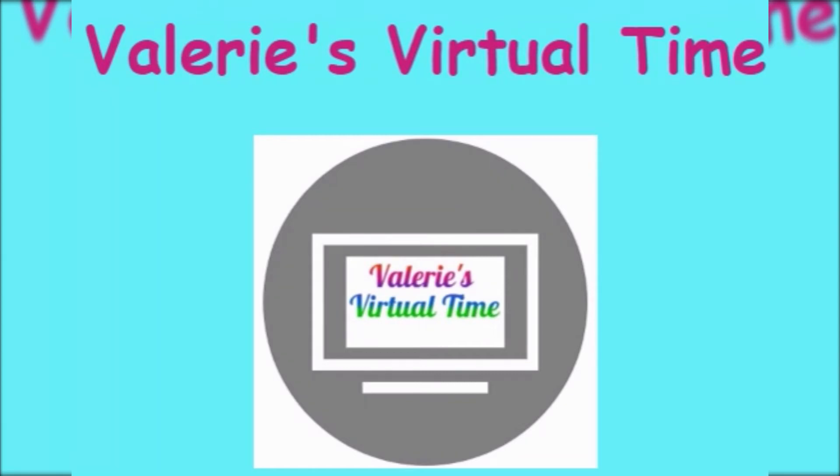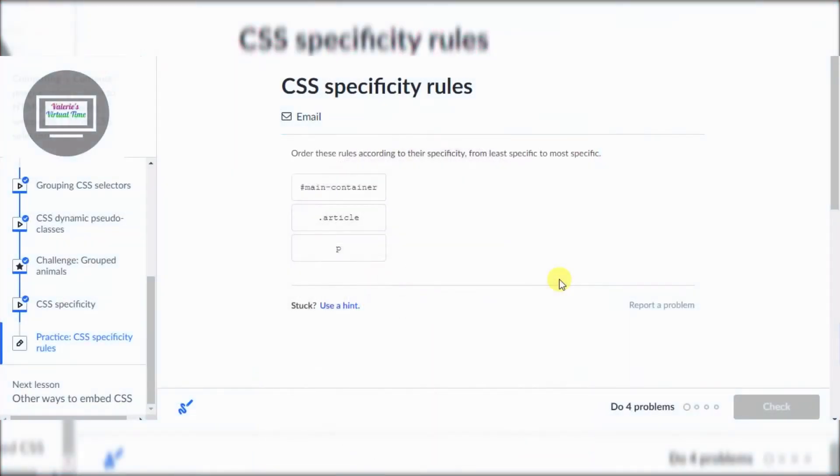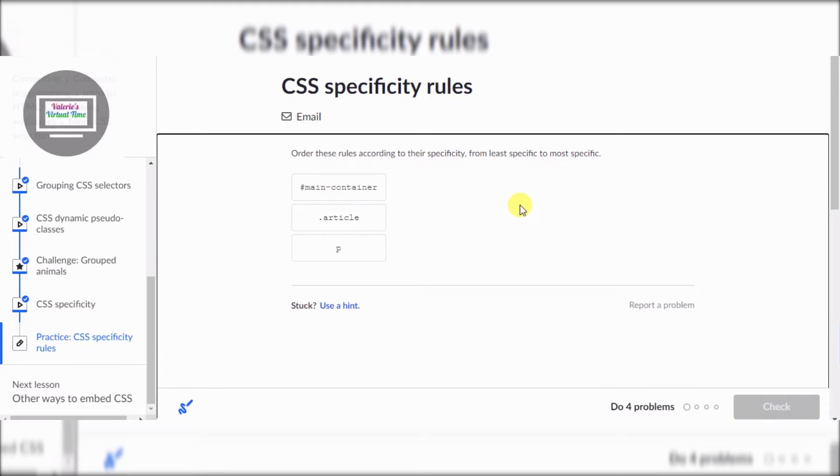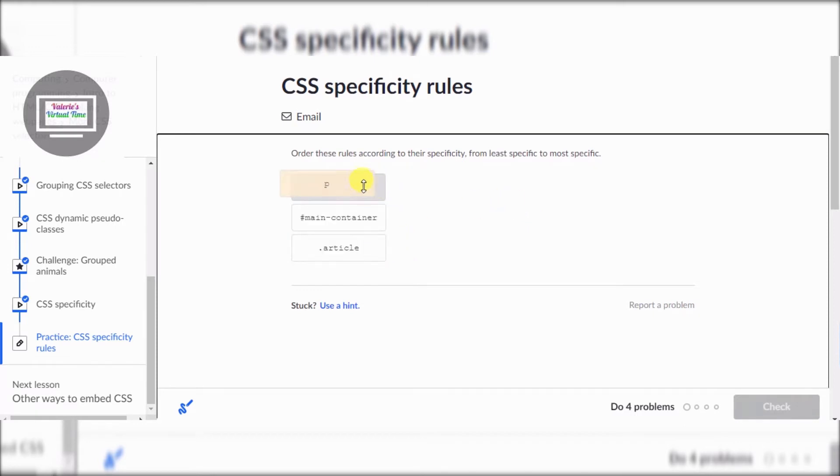It's Valerie's virtual time. Hello everyone, today we're gonna do only one practice. I know that's not usual but we are gonna do one practice. So let's get started. It says order these rules according to their specificity from least specific to most specific. All right, so I know how this works. The bottom is always like that. I actually watched the video, so that's why I chose that.